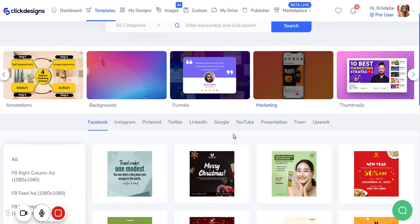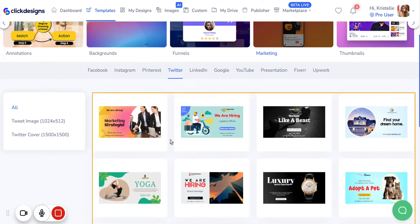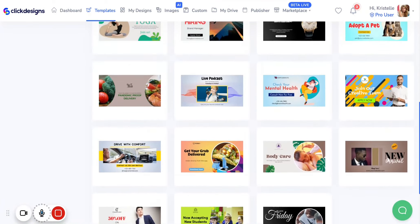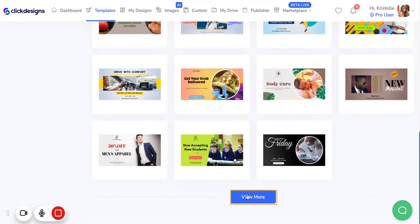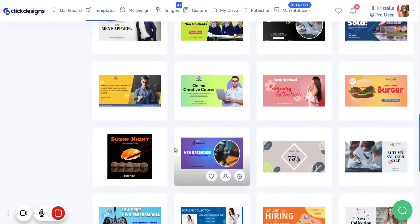For this tutorial we are going to be going through all the Twitter post templates. Go over to Twitter and click on that. Right after you select Twitter you can immediately scroll down and look at the several templates made specifically for different types of Twitter posts.